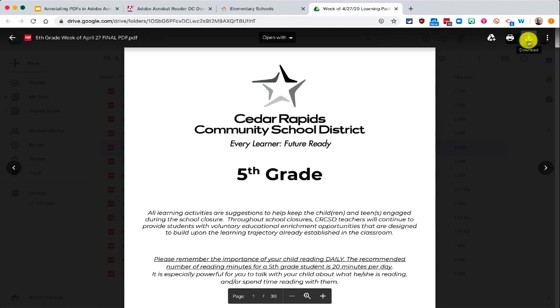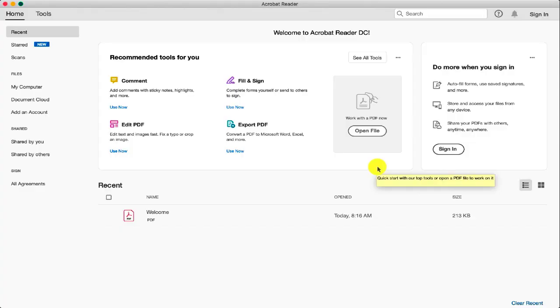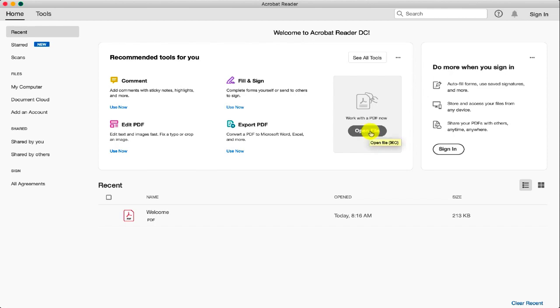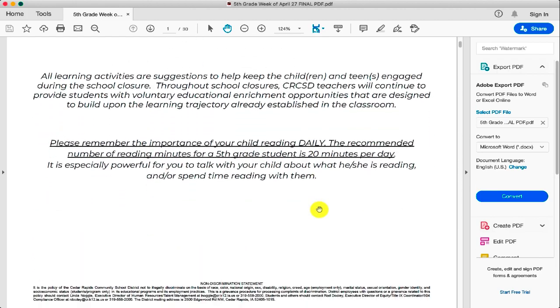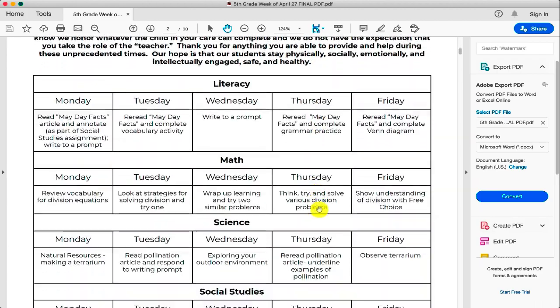Download this PDF to a Mac or a PC. Next, launch Adobe Acrobat Reader and choose the open file option to open the file that you just downloaded. Then scroll down to the part of the document that you would like to begin annotating.